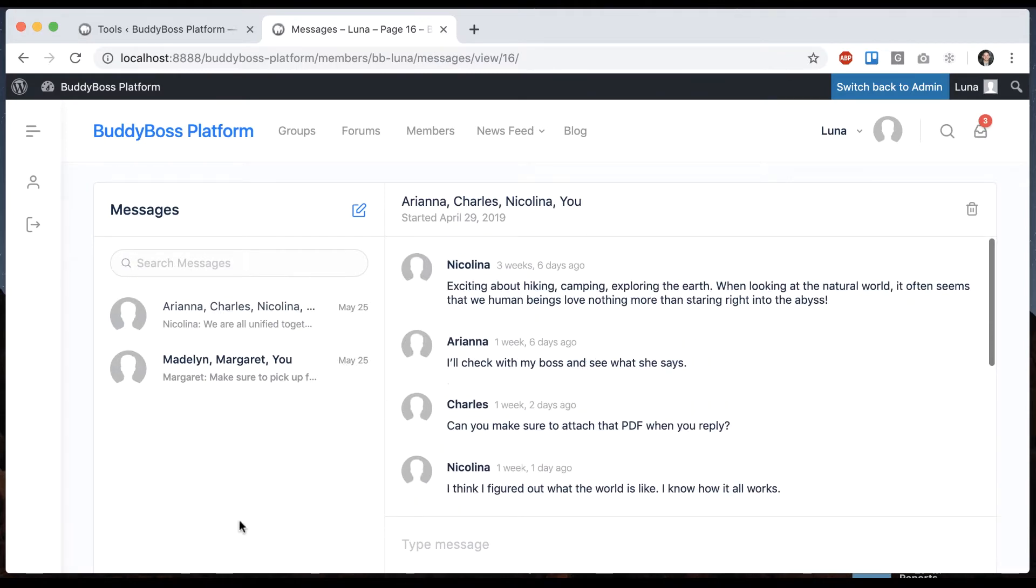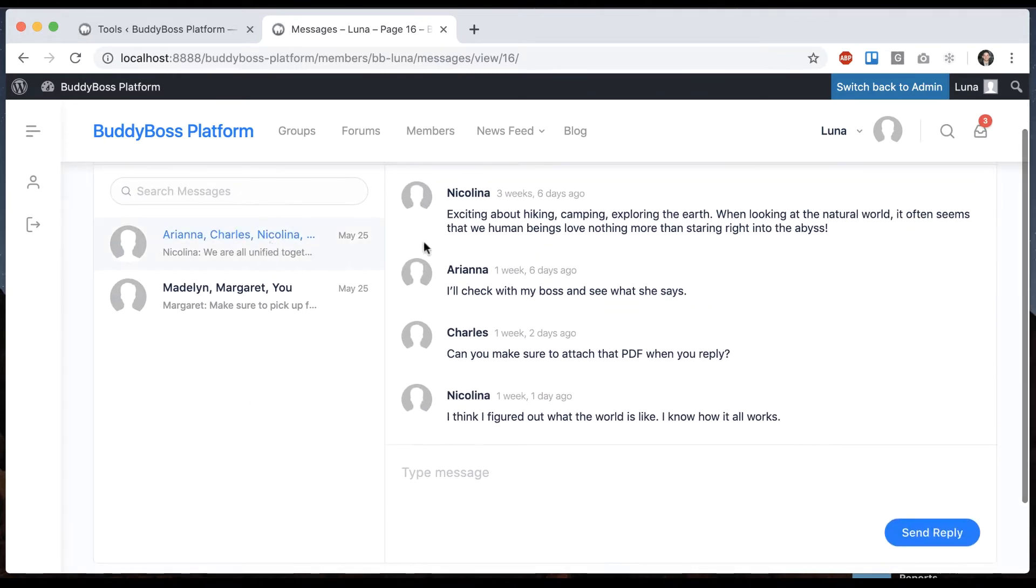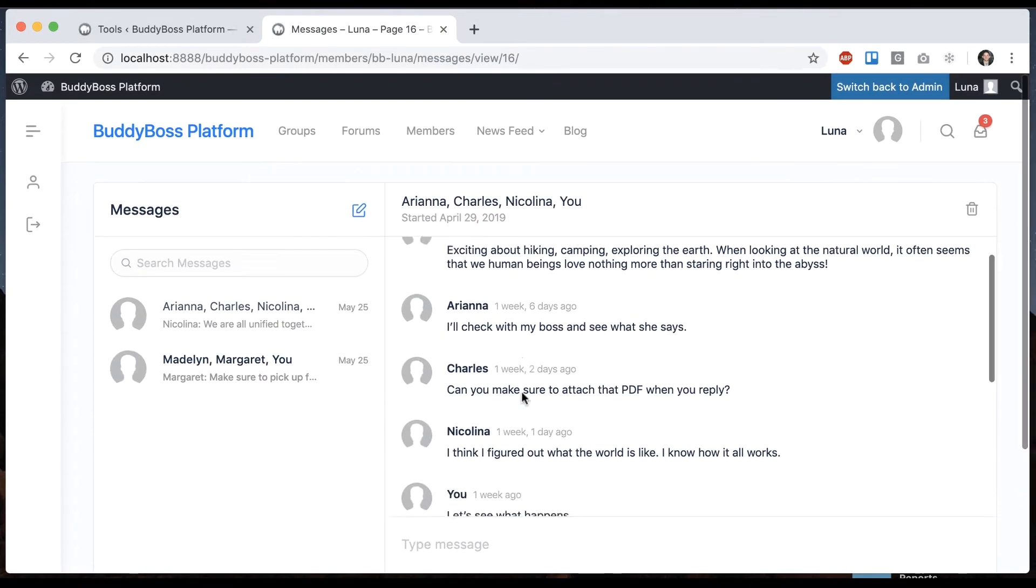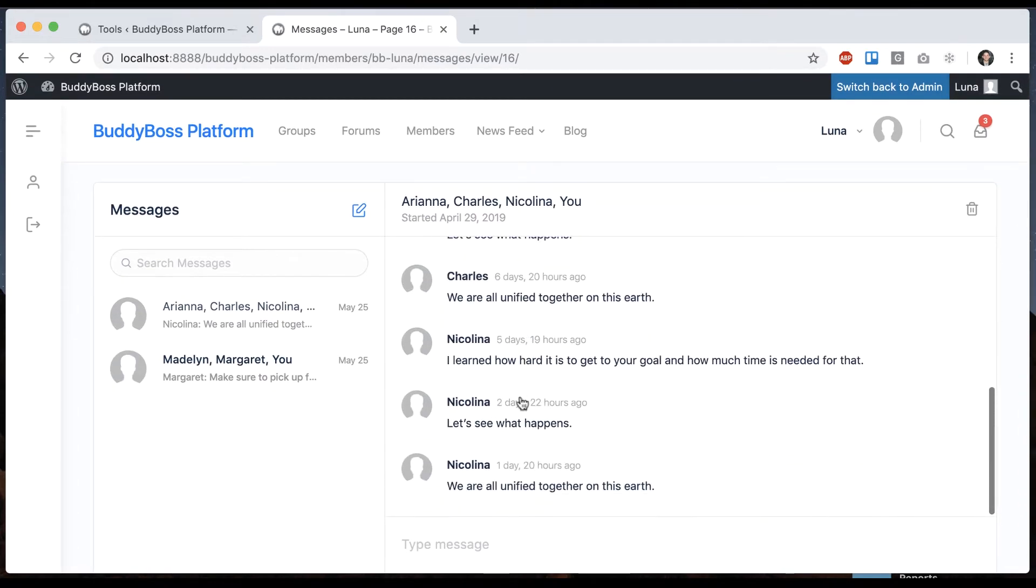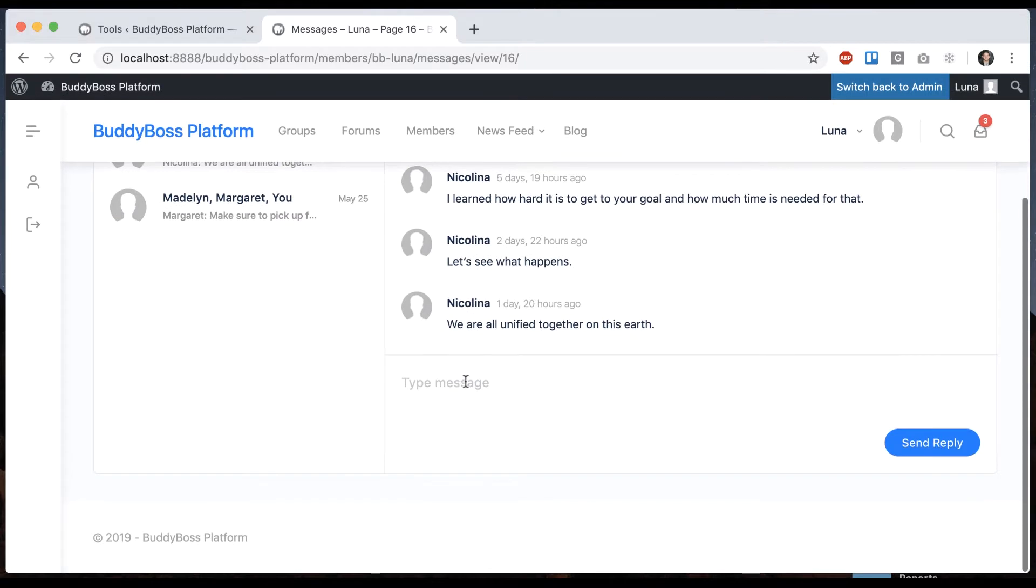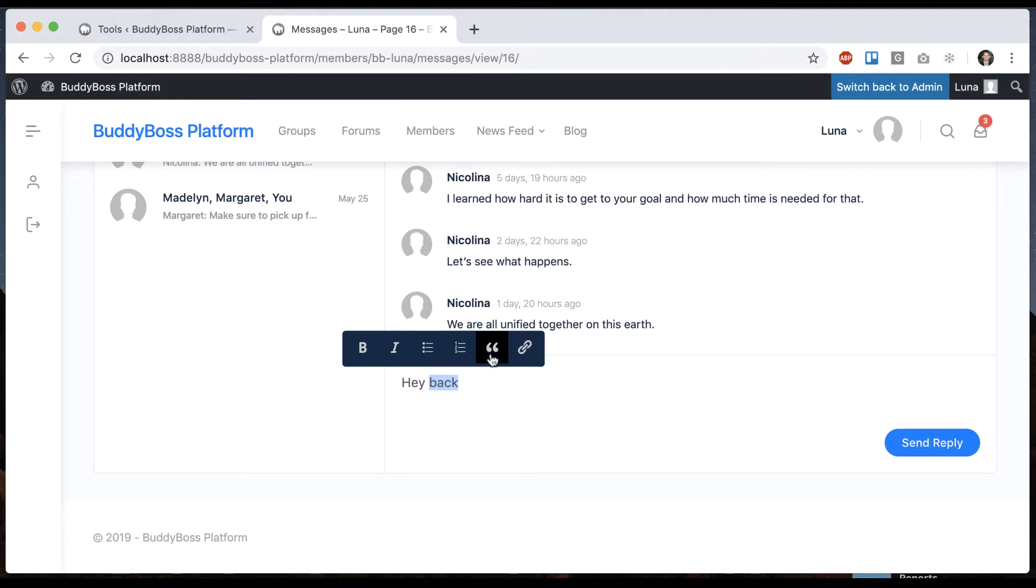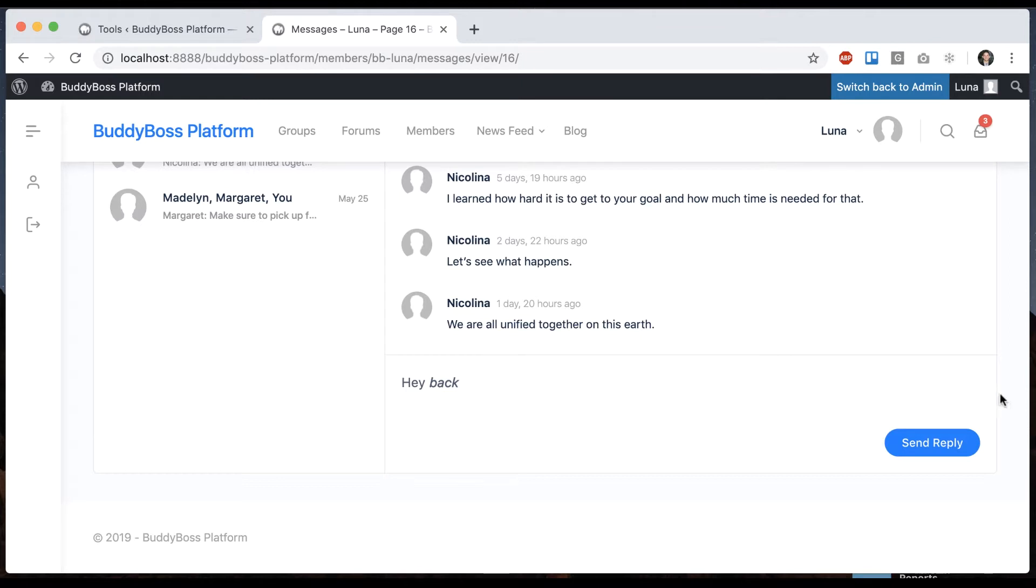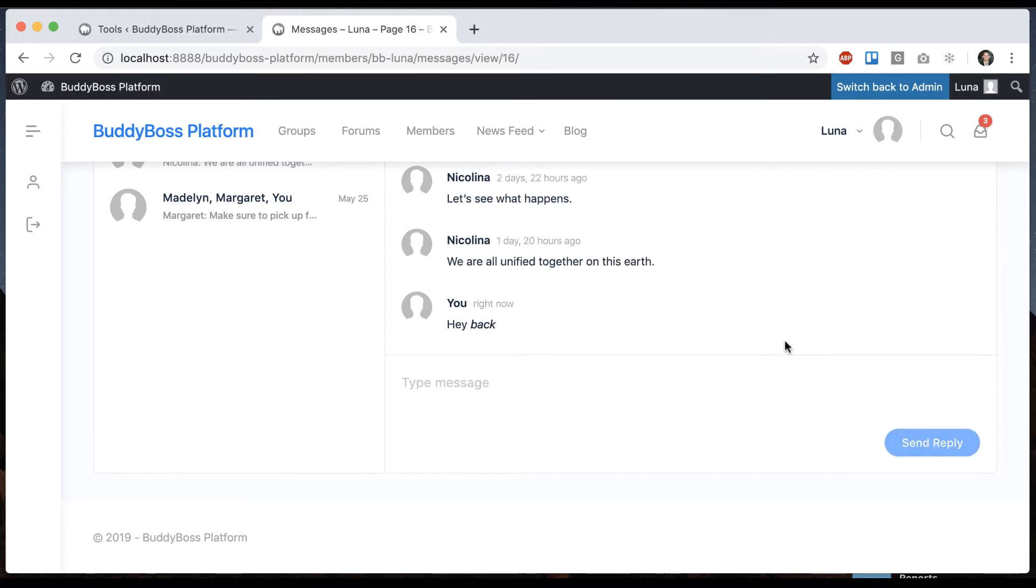Here we have our inbox and you can see the messages that have come in, and I can type a reply. If I double click this I get my little pop-up editor. I can give it some formatting and click send reply.